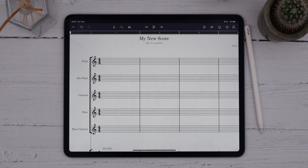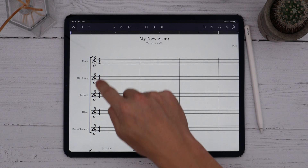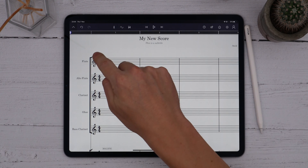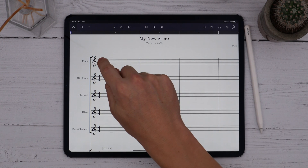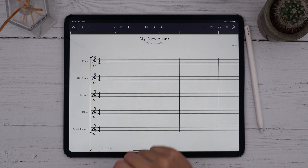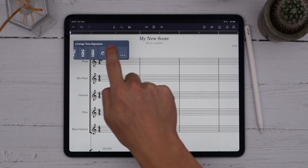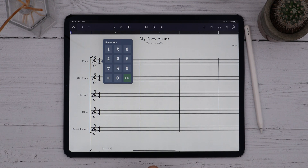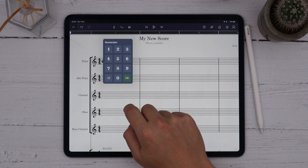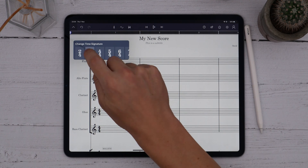To change the time signature, we use a context menu. Context menus change their options depending on where you trigger them, and in this case we want to change the time signature from the beginning of the score. I'll long press with my finger on the first bar of the score and choose Change Time Signature. I can choose from any of the presets or enter my own custom signature using the numpad. For now I'll choose a preset — let's go for 3/4.